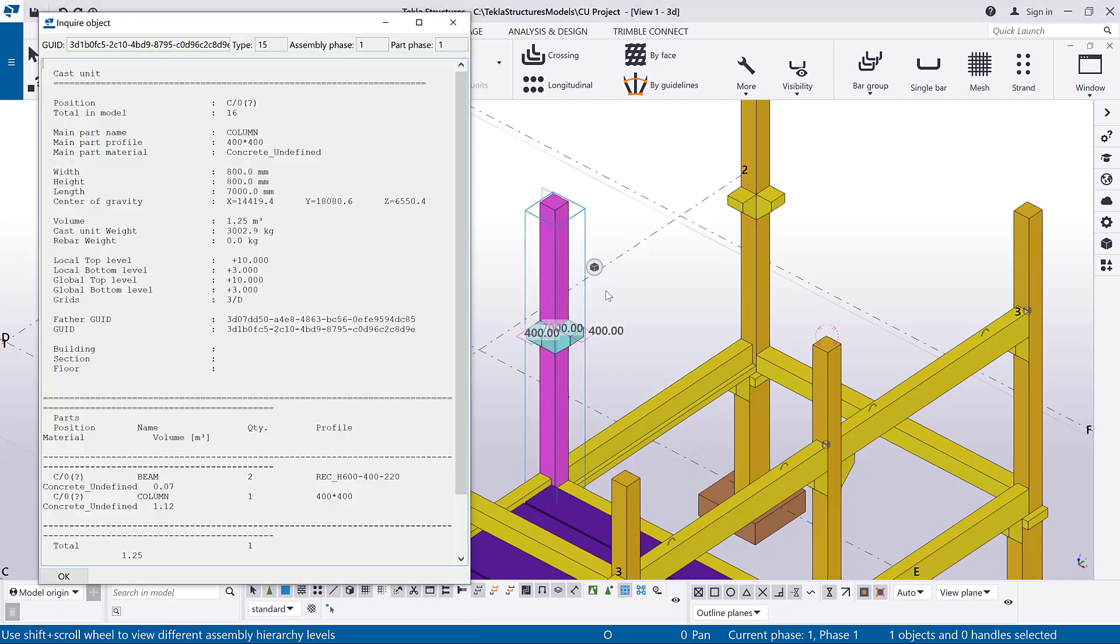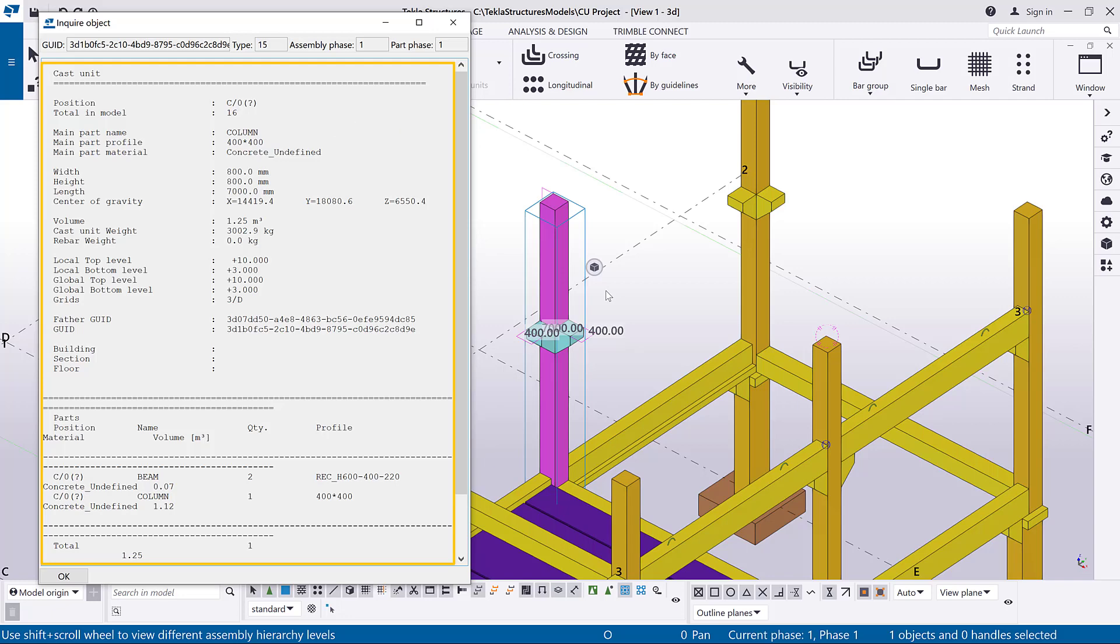The Inquire dialog box shows the main part of the cast unit and the contents of the cast unit you have selected. In the model, Tekla Structures also highlights the main concrete part in magenta and the secondary concrete parts in cyan.